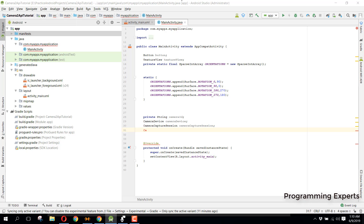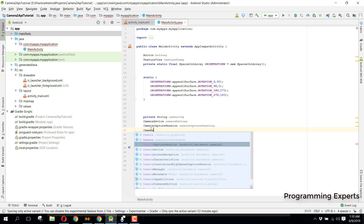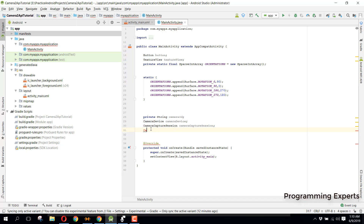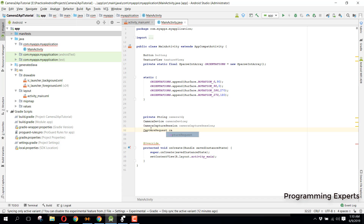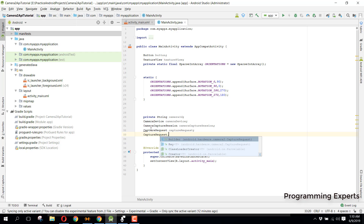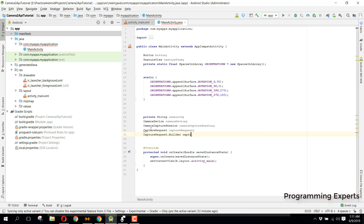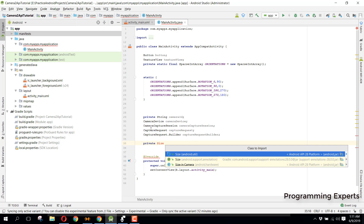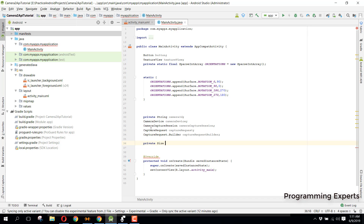Then we will have a CaptureRequest named captureRequest, and a CaptureRequest.Builder named captureRequestBuilder. We also declare a private Size — make sure it is android.util.Size — and we name it imageDimensions, since we need to fetch the image dimensions and save the image with the actual dimensions.